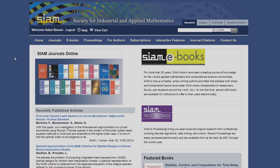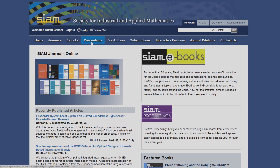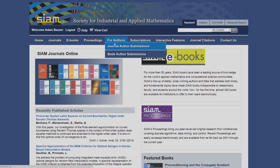From this page, you will see top navigation that includes journals, ebooks, proceedings, and more.